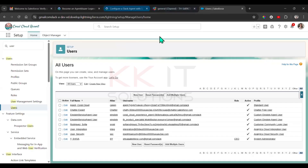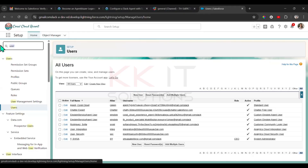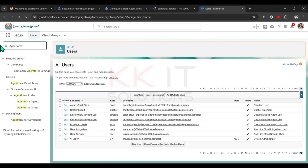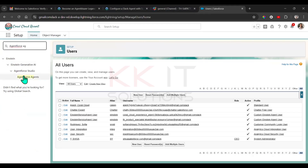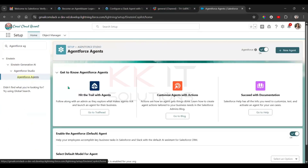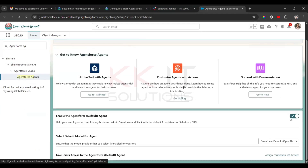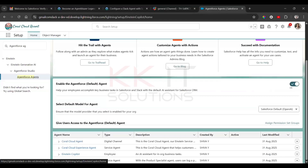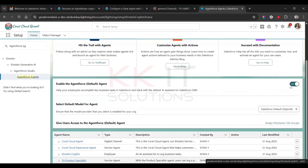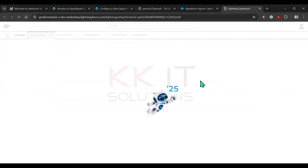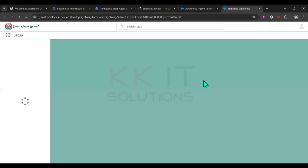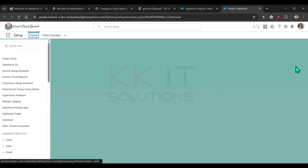So this is my org. What you have to do is go to Setup and find AgentForce Agents. Under AgentForce Agents, you can find TH Product Specialist. Click on TH Product Specialist, then click on Open Builder in the top right.